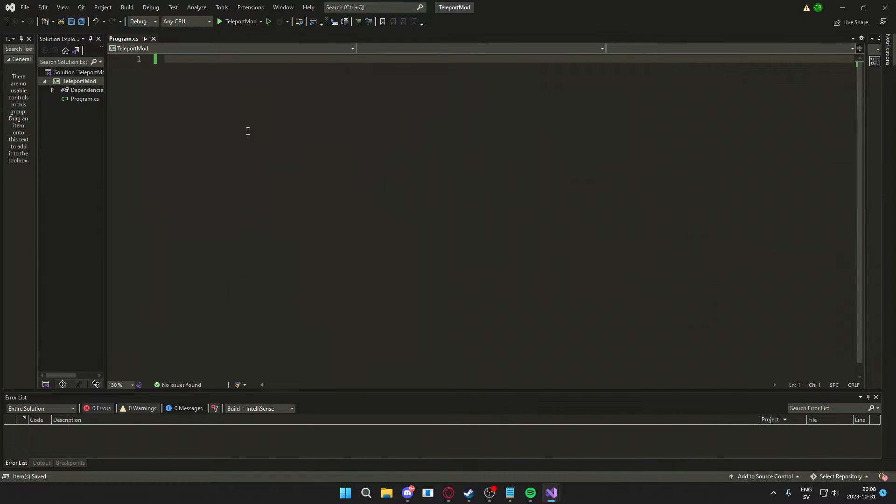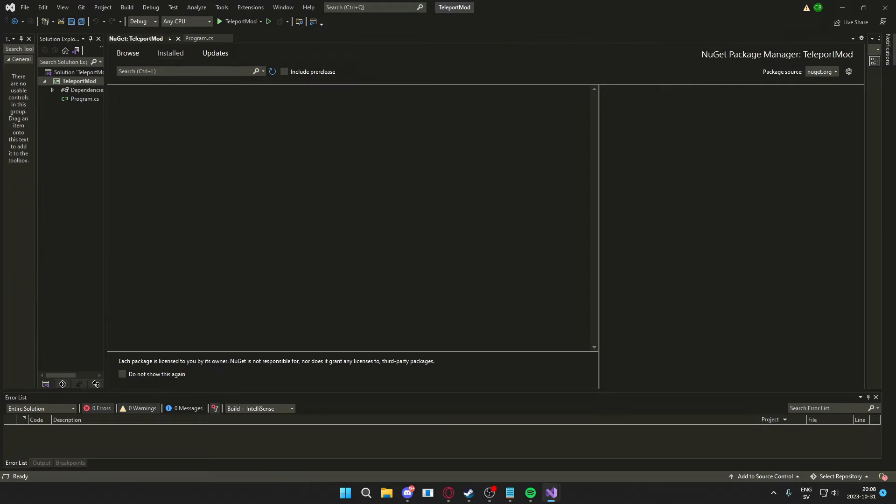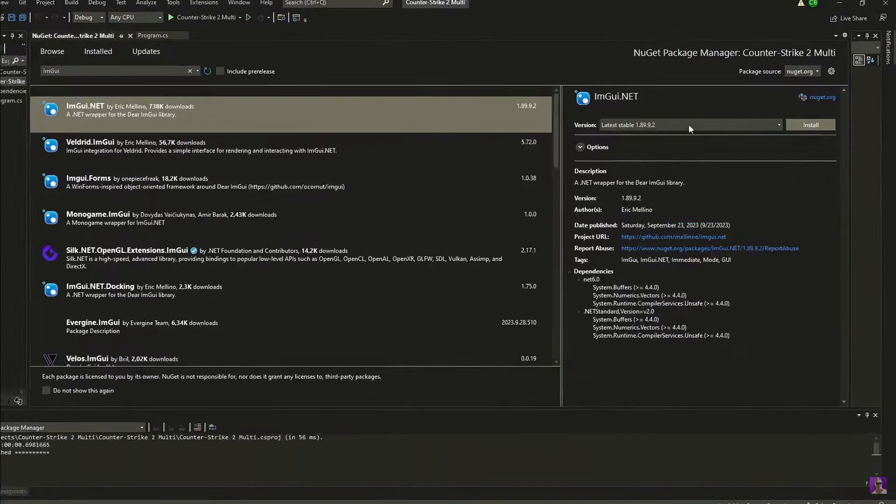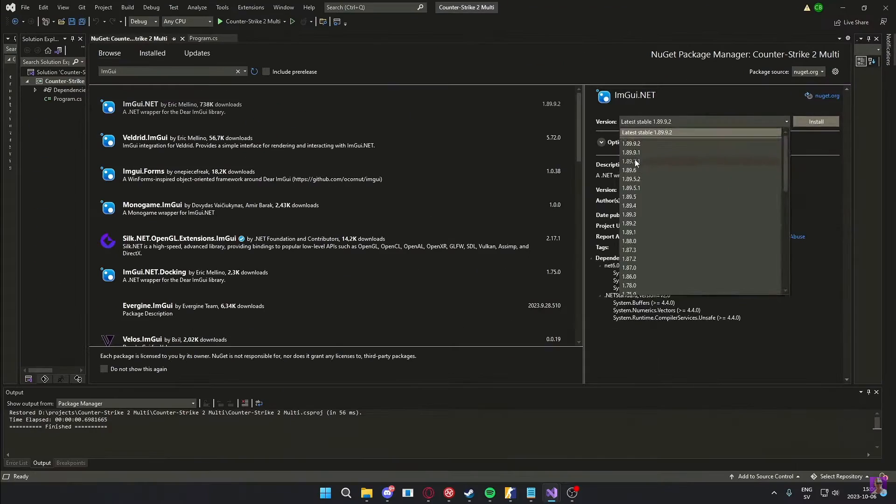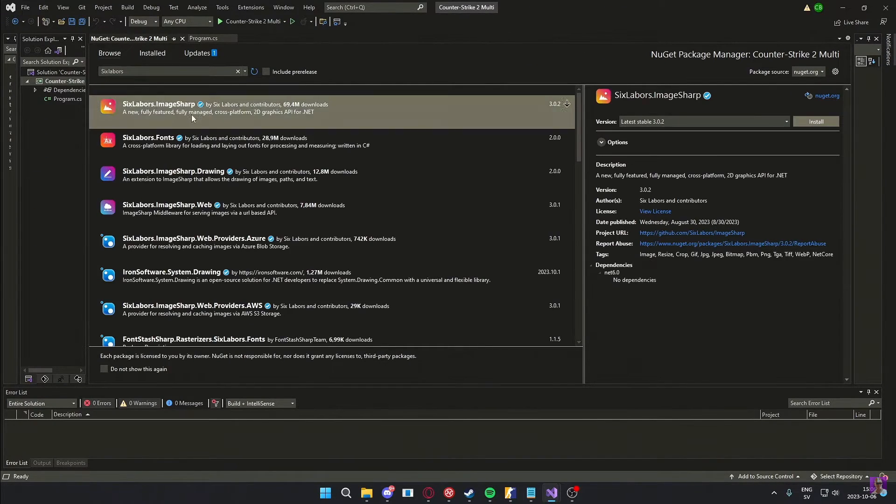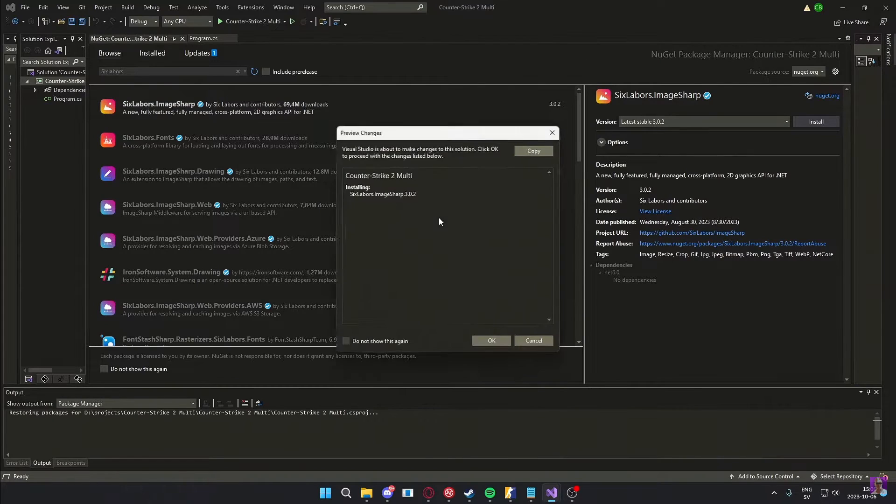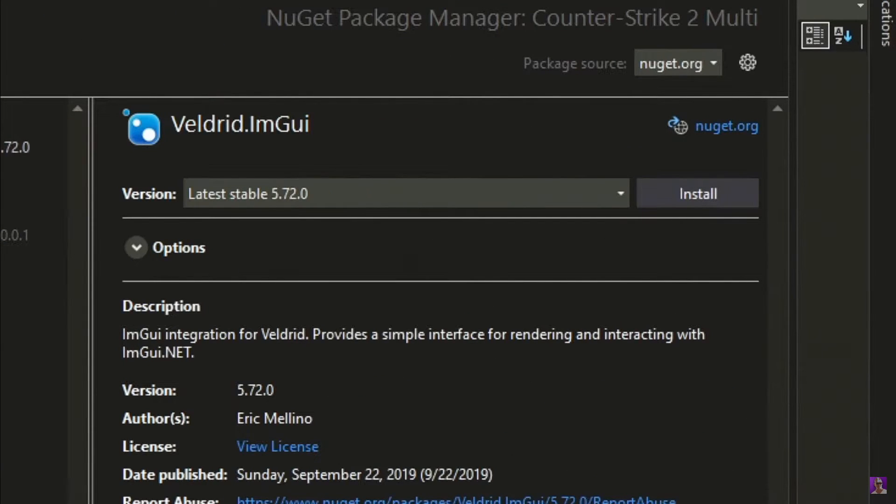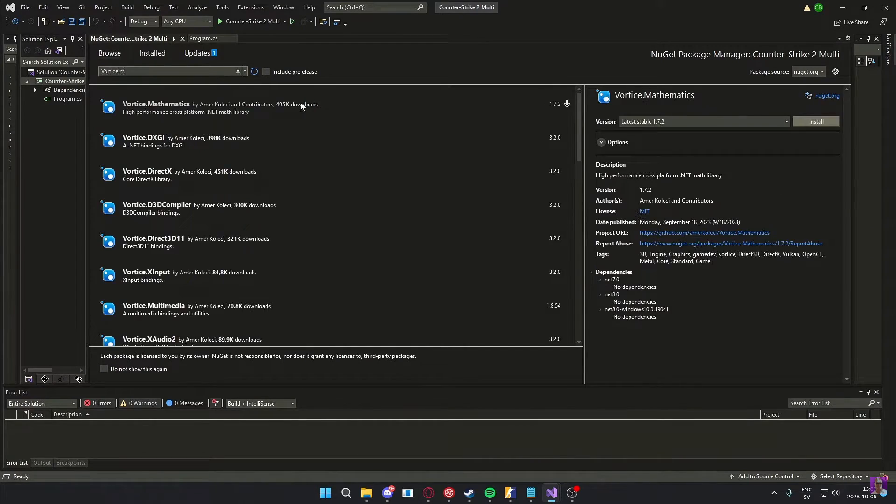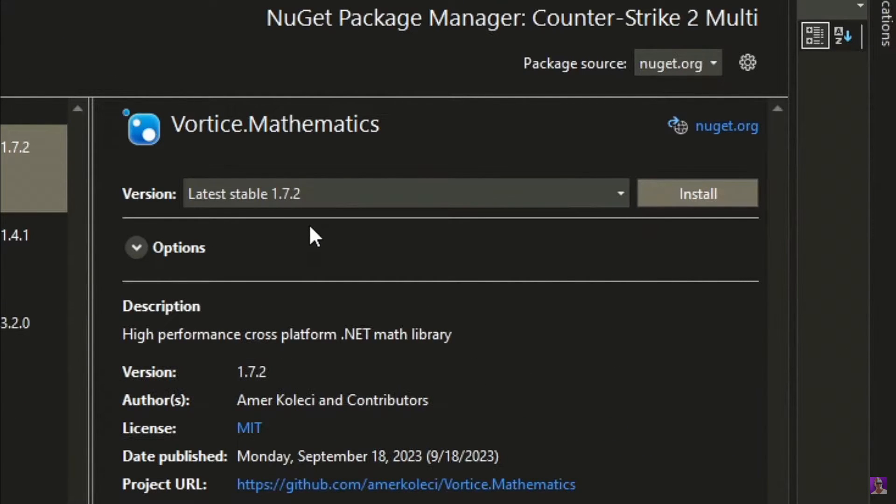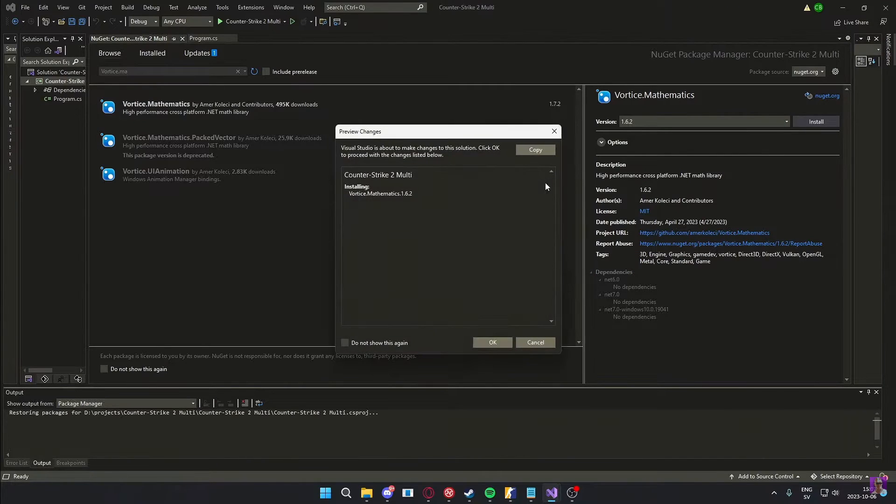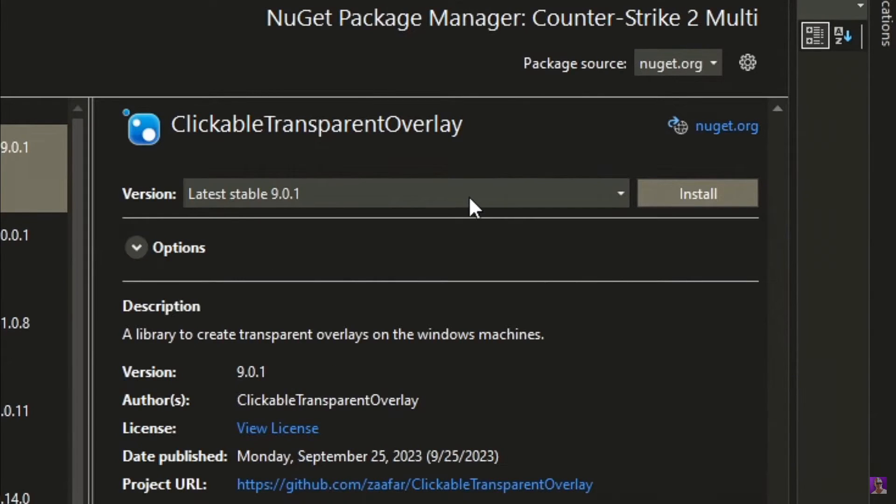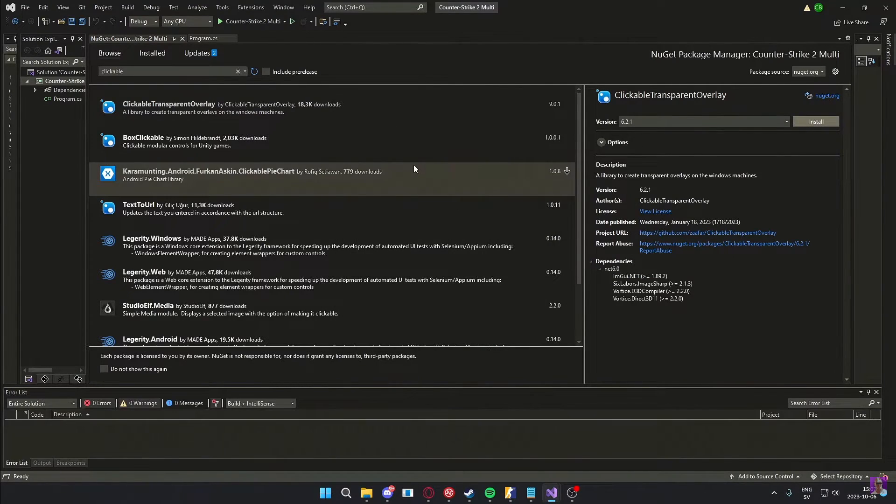The first thing we will do is go into the NuGet packages and install the following packages. Make sure to use the same versions of these NuGet packages as me. ImGui.NET with the version 1.89.7.1, then 6labors.ImageSharp version 3.0.2, then we have Veldrid.ImGui version 5.72.0, after that we have Devortis.Mathematics version 1.6.2.